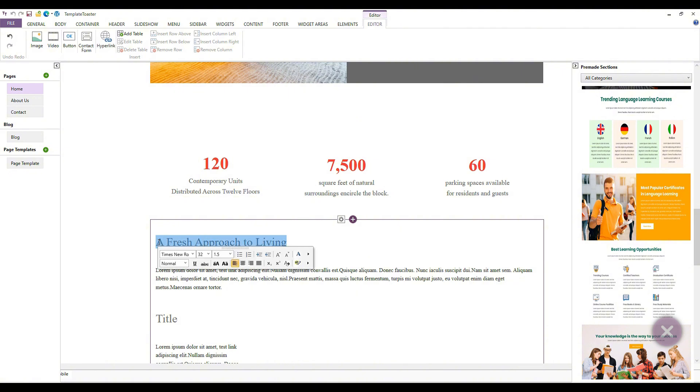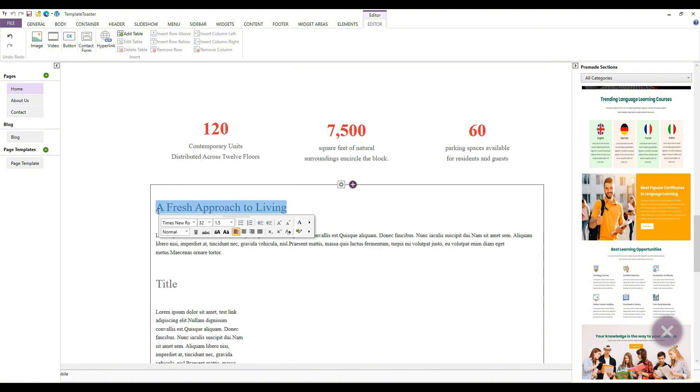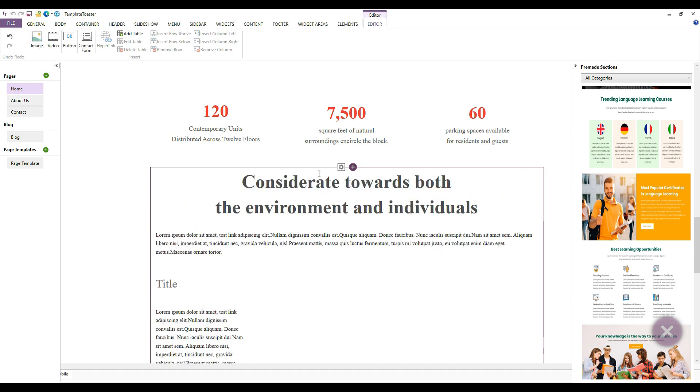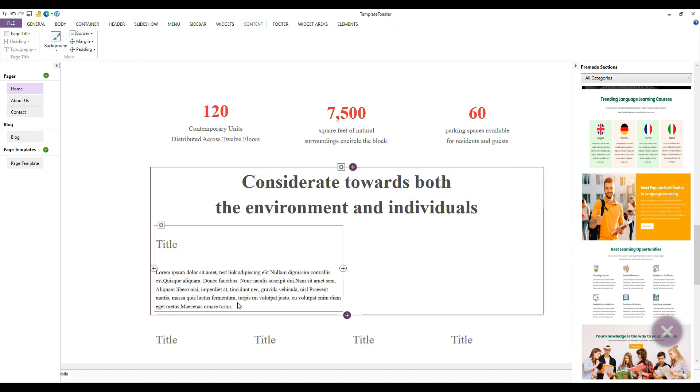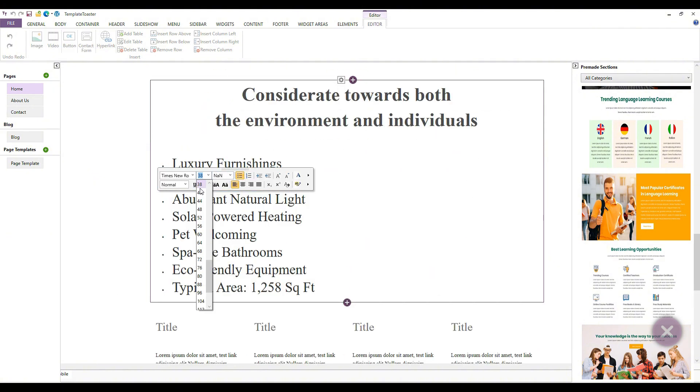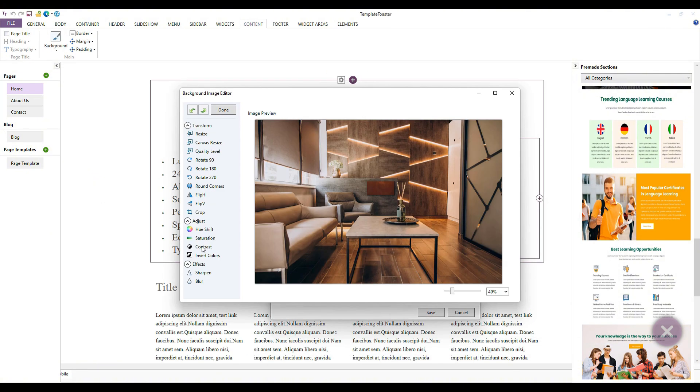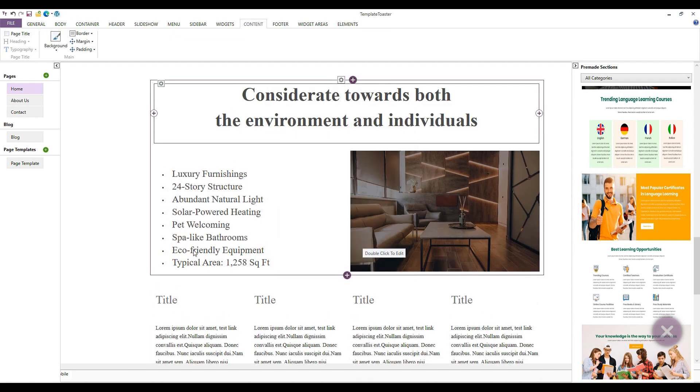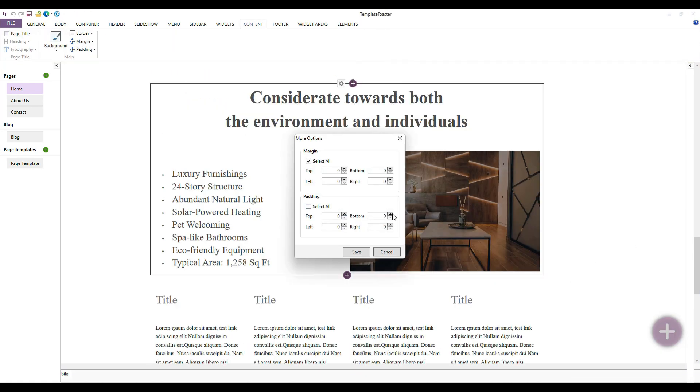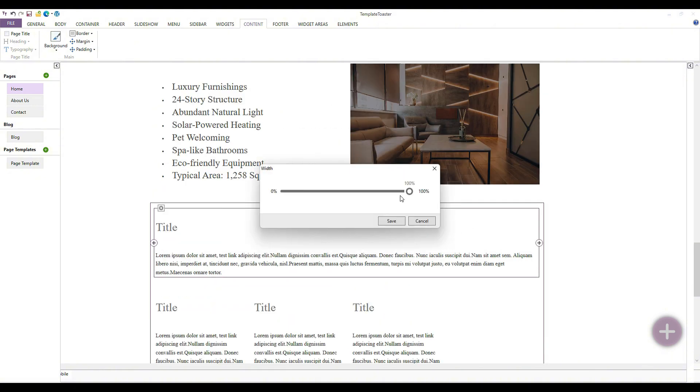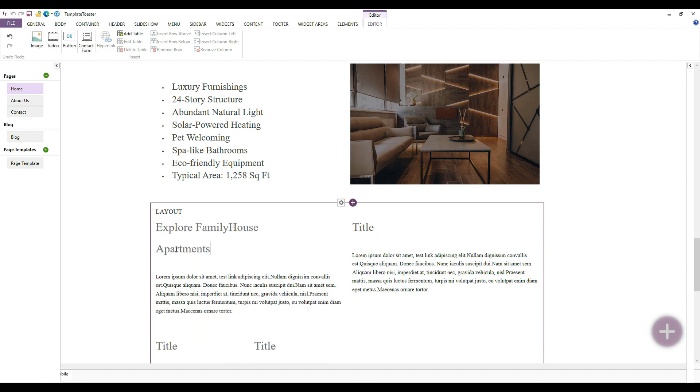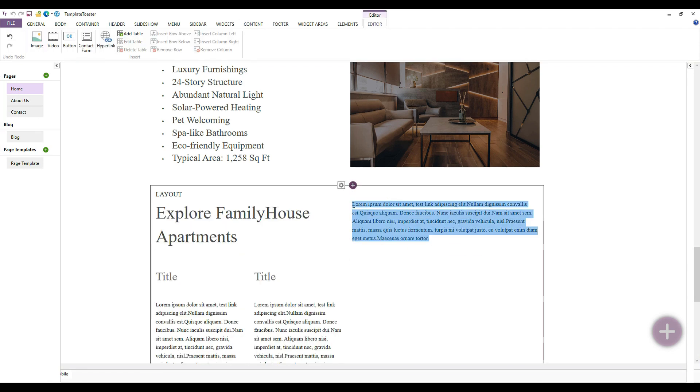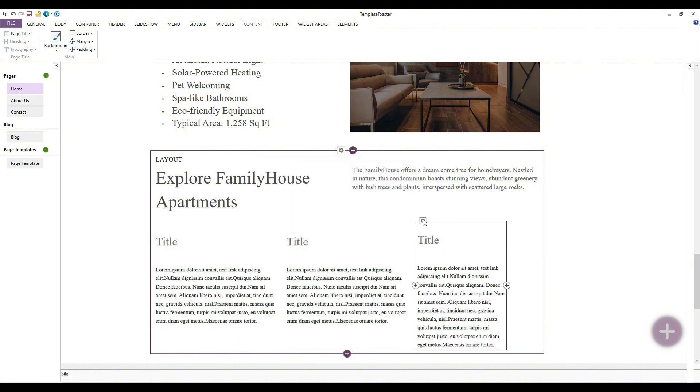In this section, I need to add text and an image similarly, so let's quickly complete our section. And you can see, our theme is complete so quickly.